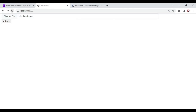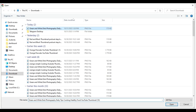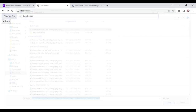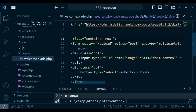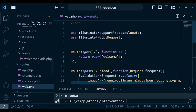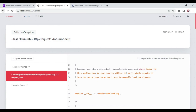So once we do that I think we can go back and attempt again. I'm going to choose the file, open it, submit — and it says Illuminate\Http\Request does not exist. Just by looking at the error it seems I have a typo. So I'm going to correct that — Illuminate, like that. Save it.